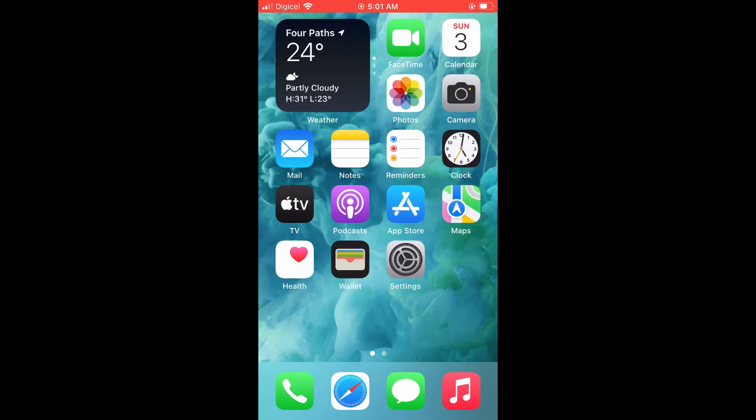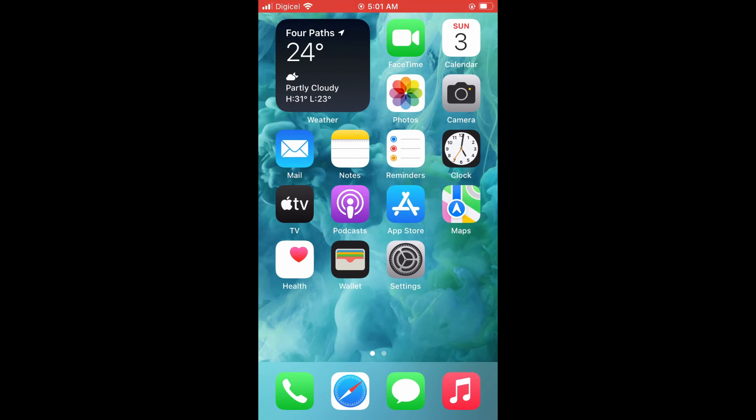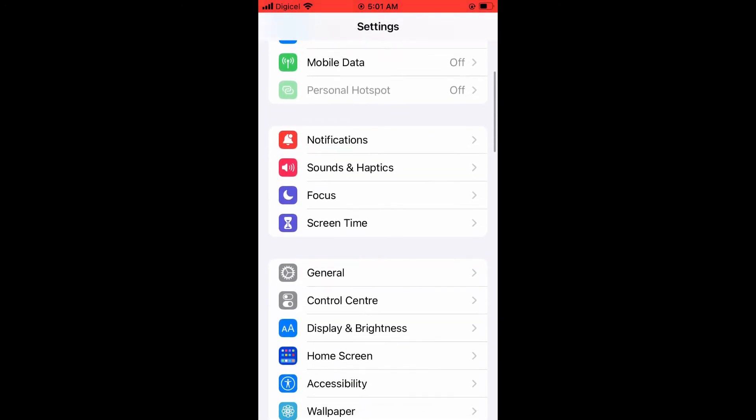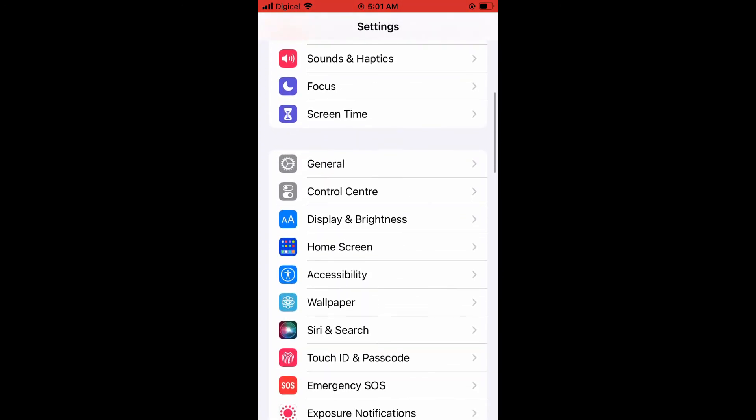First, you're going to need to go into your Settings. By the way, the steps that I'm about to show you work basically for both iPhone and Android phone. After you have gone into Settings, you're going to...